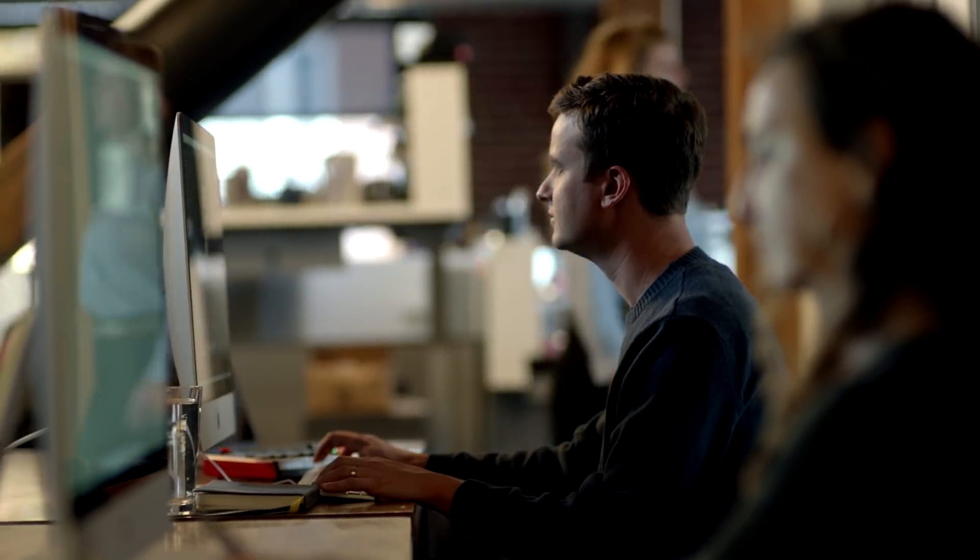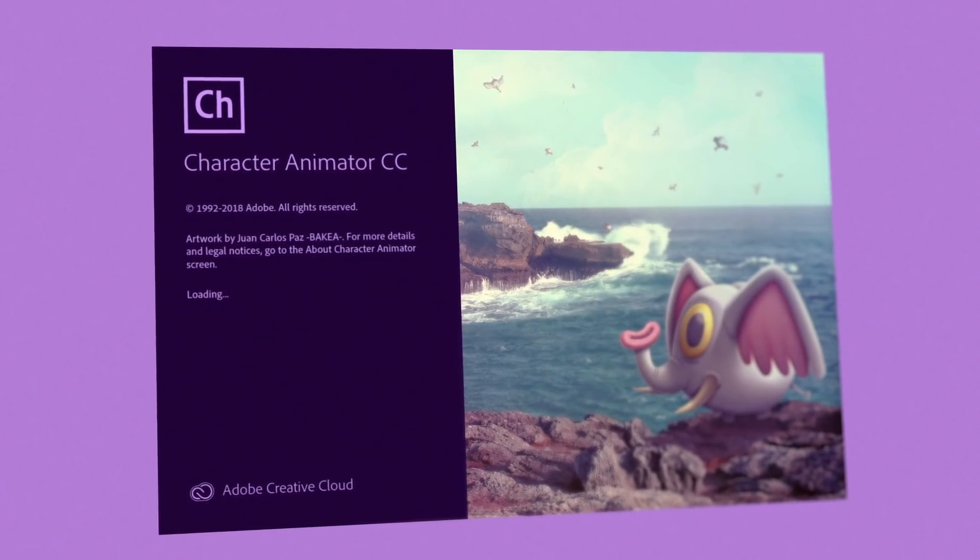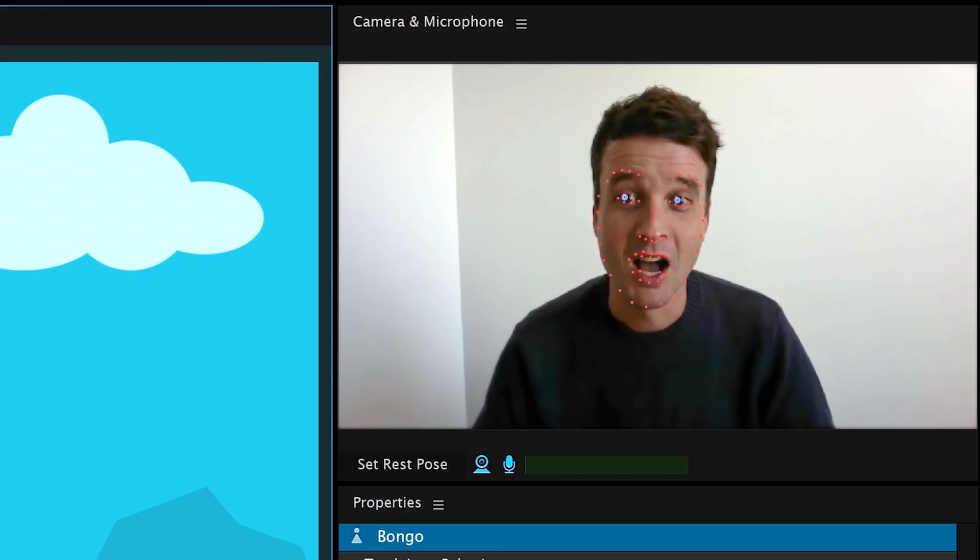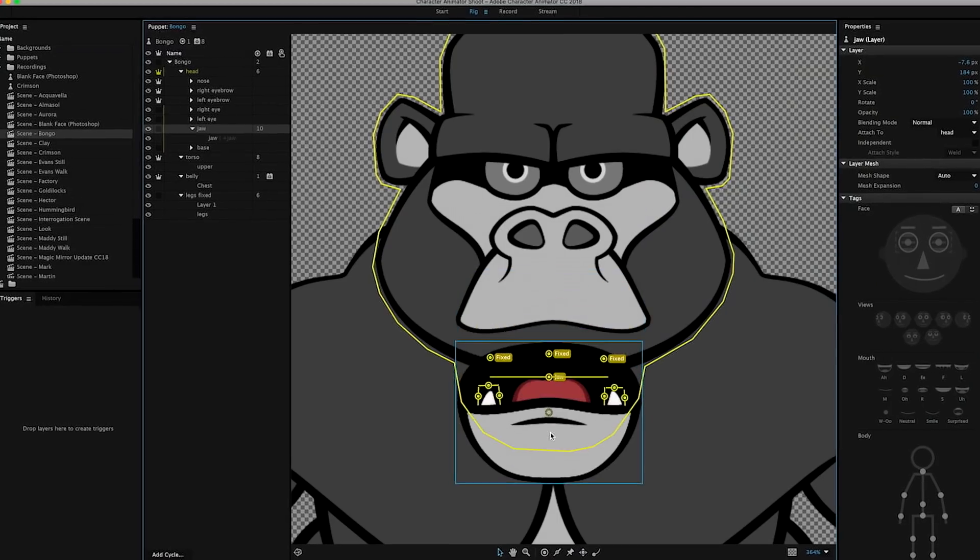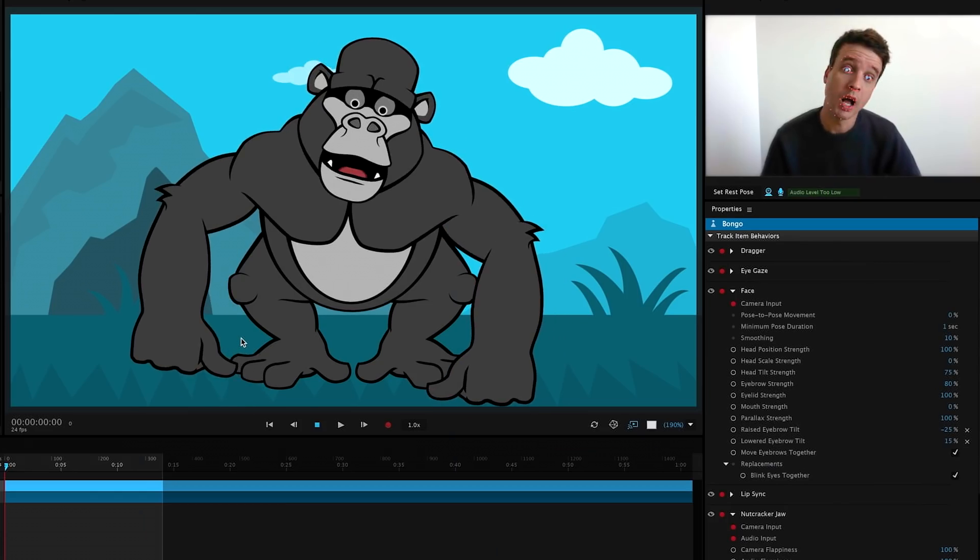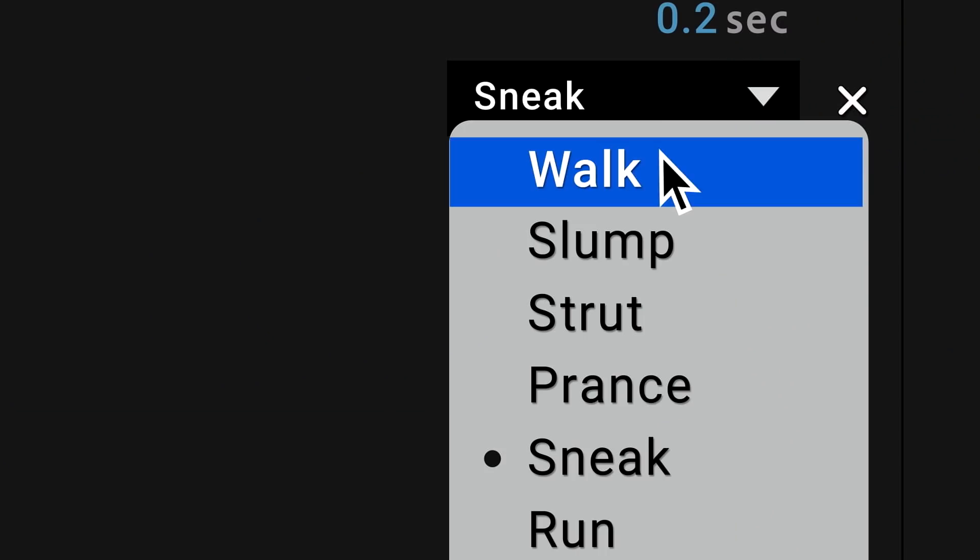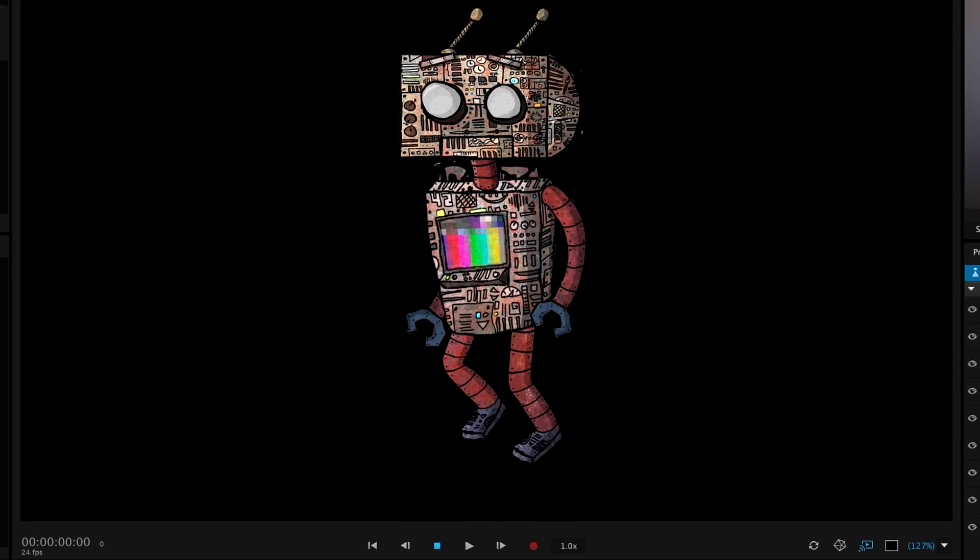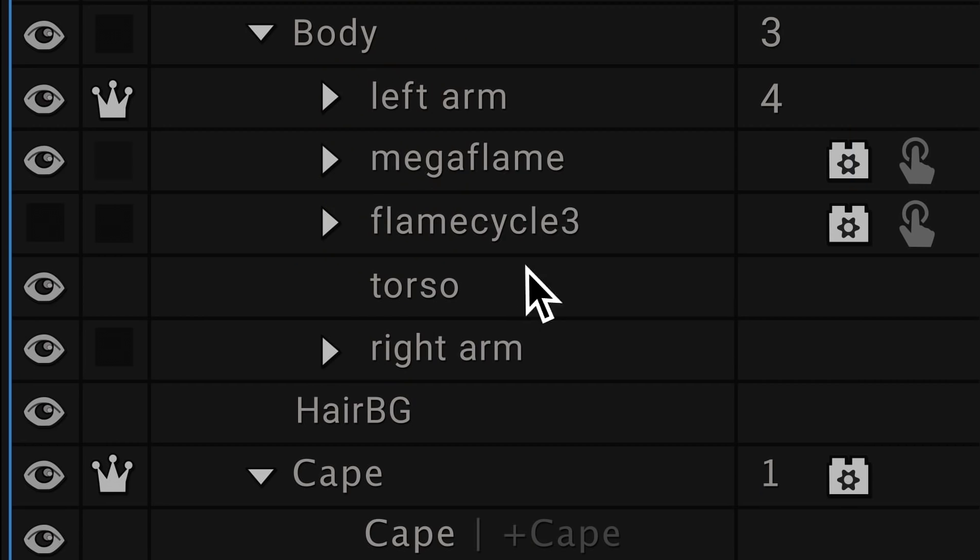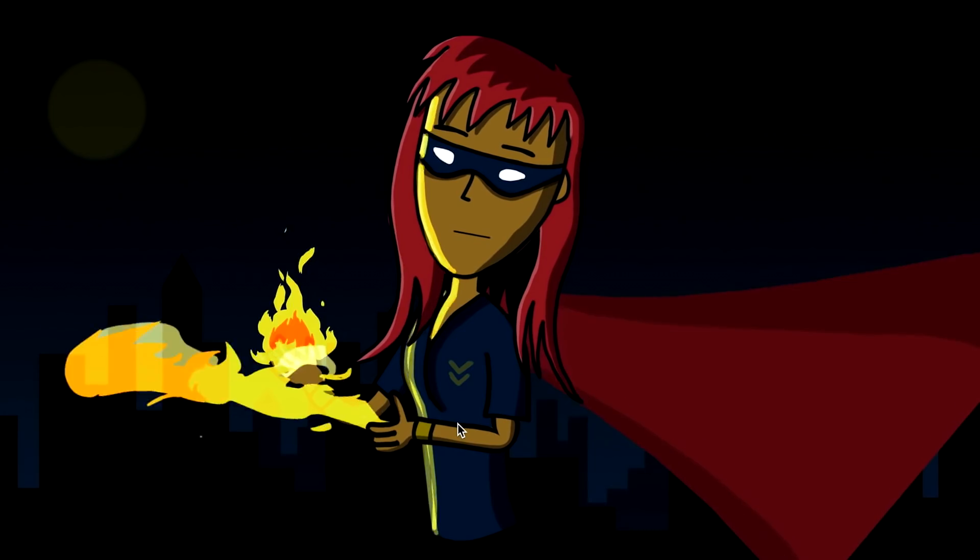And with Adobe Character Animator, you can animate 2D characters in real time using your webcam and microphone. It's really never been this easy to bring your characters to life.